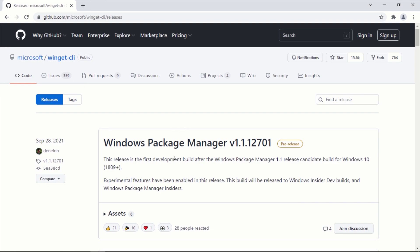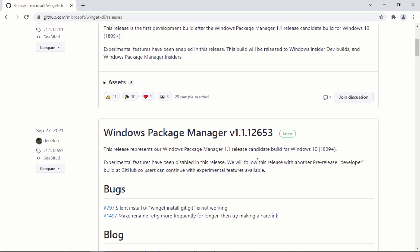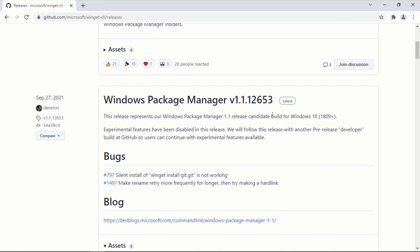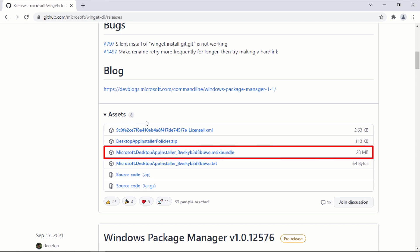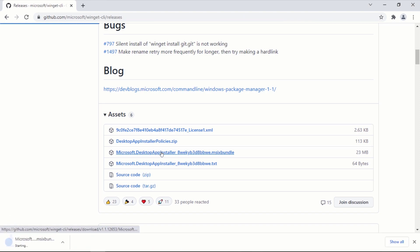This will take you to the GitHub release page of Windows Package Manager. On the GitHub page, scroll down to the Latest Release section. Under the Asset section, click on Microsoft Desktop App Installer with the .msix bundle extension. Now wait for the package to be downloaded to your computer.